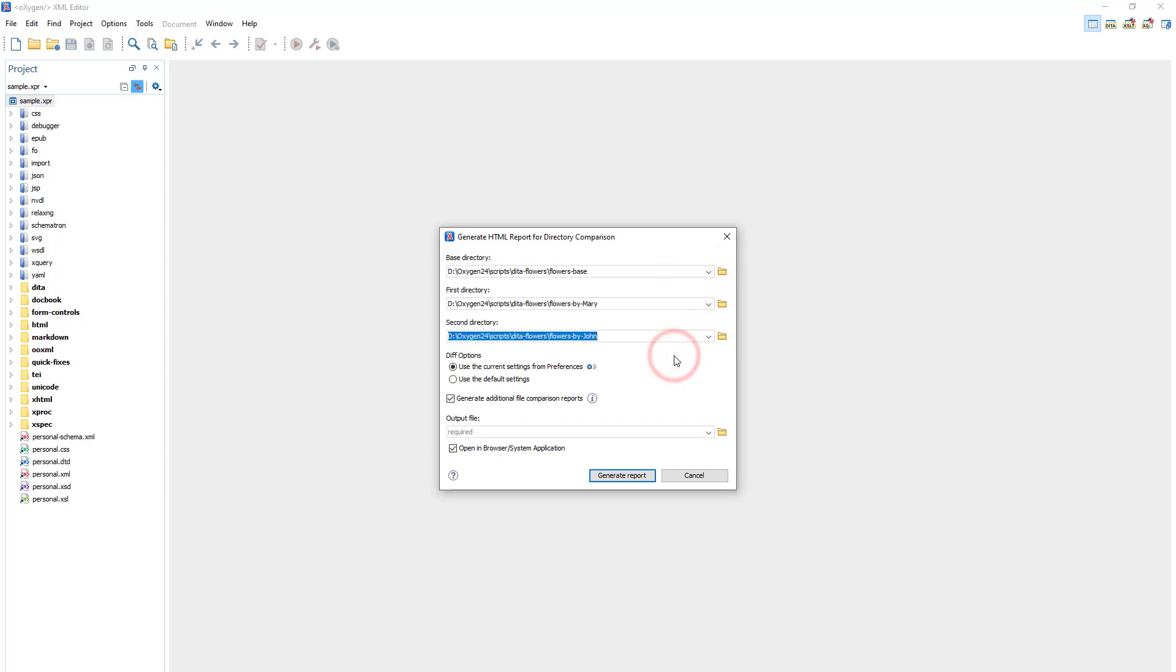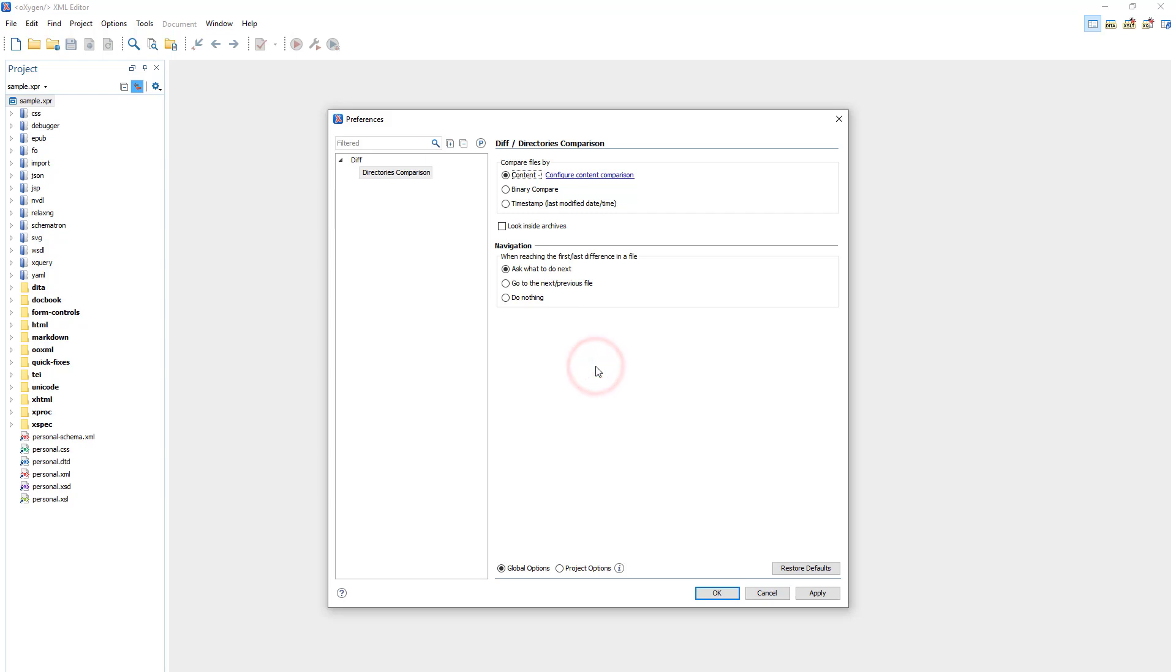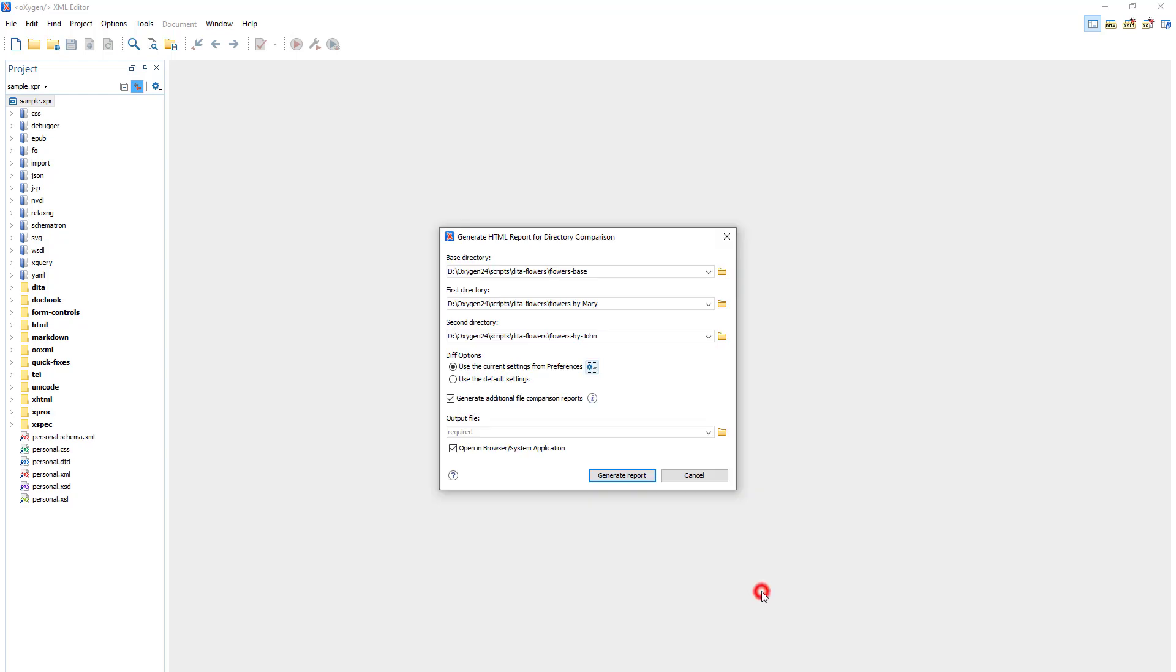You can choose to use the current settings from Preferences. Clicking the blue widget opens the Directories Comparison Preferences page. I'll choose to use the default settings this time.